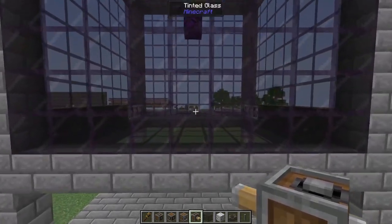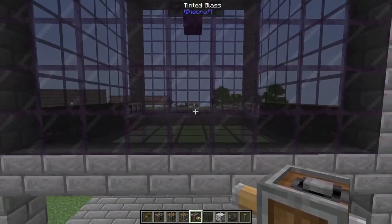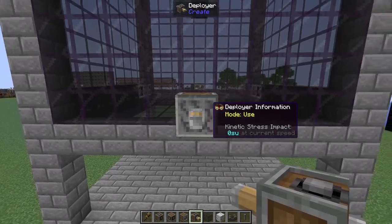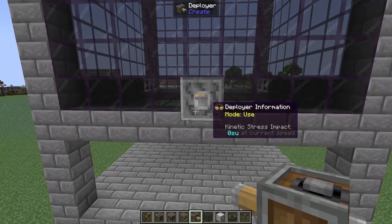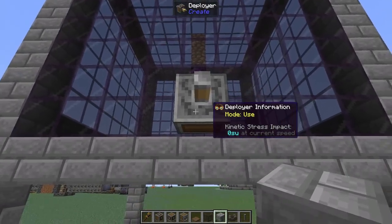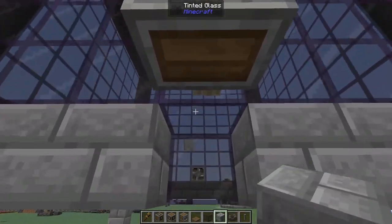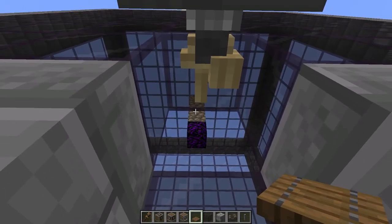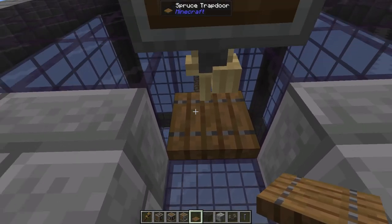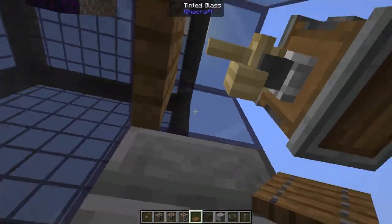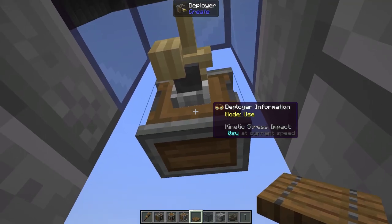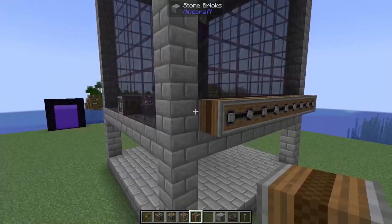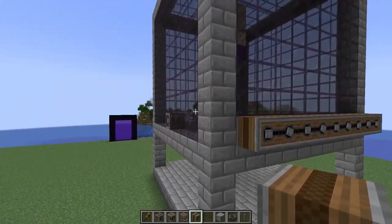Coming around to the front, directly opposite our encased fan, on our tinted glass we're going to place down a deployer. Underneath the deployer we're going to remove the block and the glass in front, and in that gap we're going to place down a trapdoor. That'll allow us access to the front of the deployer, which is going to be quite important.